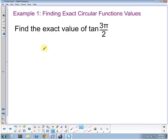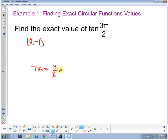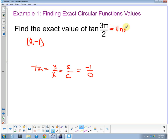Now find the exact value of the tangent of three pi halves. We're still at the point zero comma negative one. The definition of tangent is y over x, or sine over cosine. We have y equals negative one over x equals zero — and here we have division by zero. This is an odd multiple of pi halves, so the tangent is undefined.